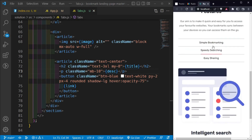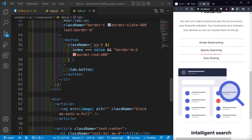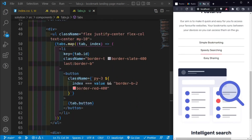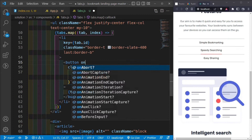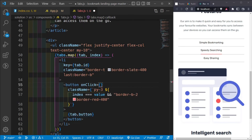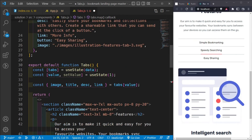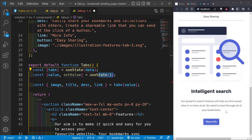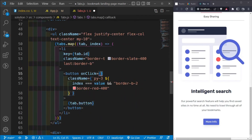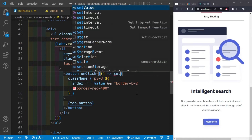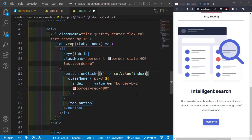Finally, let's add the click functionality. Inside the mapped button, I'll add an `onClick` handler as an inline function: `onClick={() => setValue(index)}`. This sets the active `value` to the index of the clicked button, updating the displayed image and content accordingly.